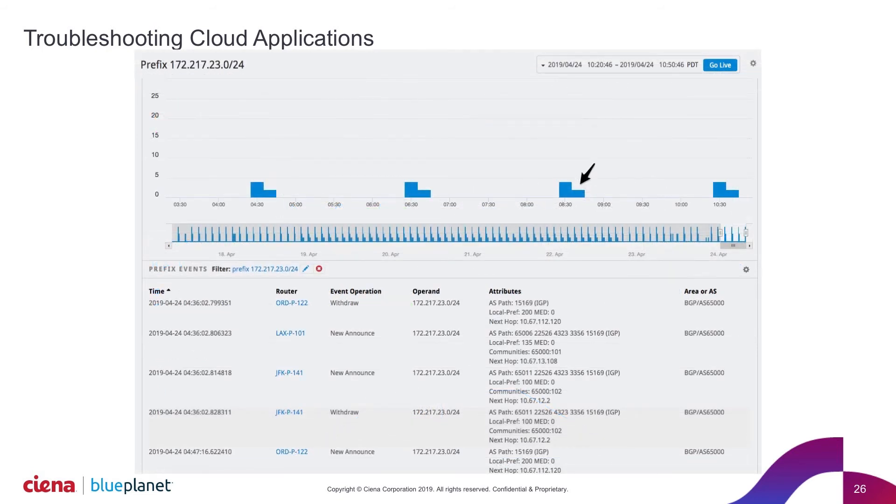So what this tells me here is I'm actually seeing numerous events. I've seen them about every two hours. So this is a repeating thing.